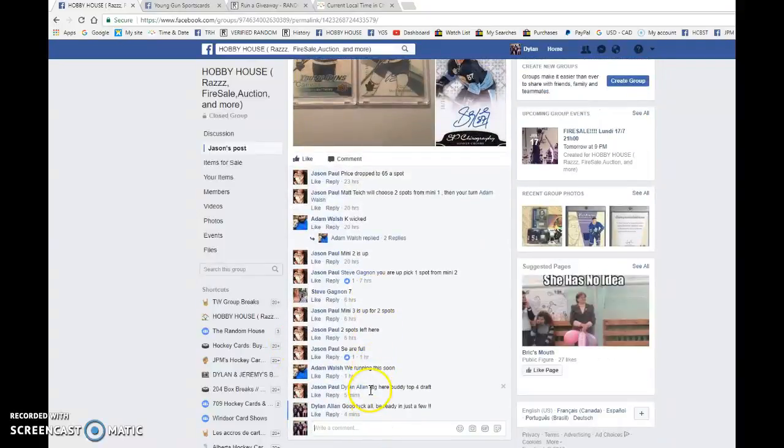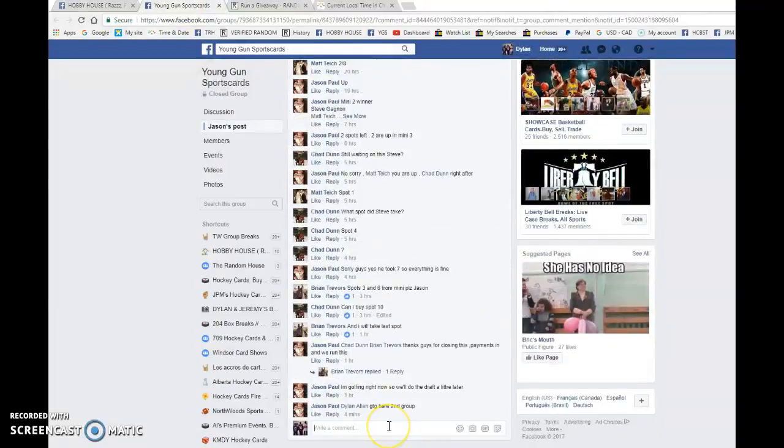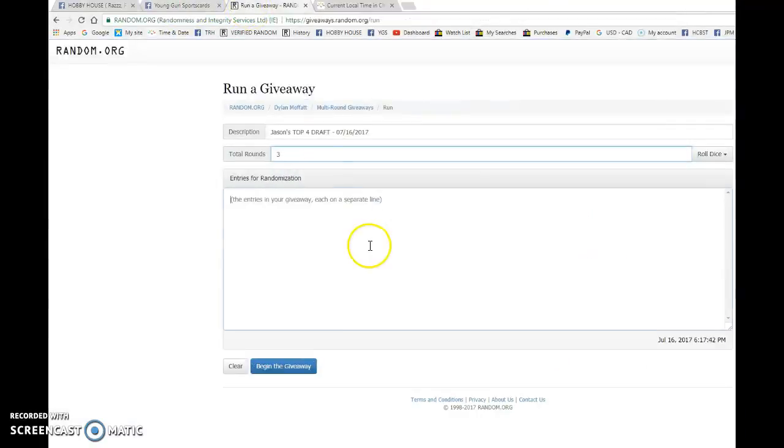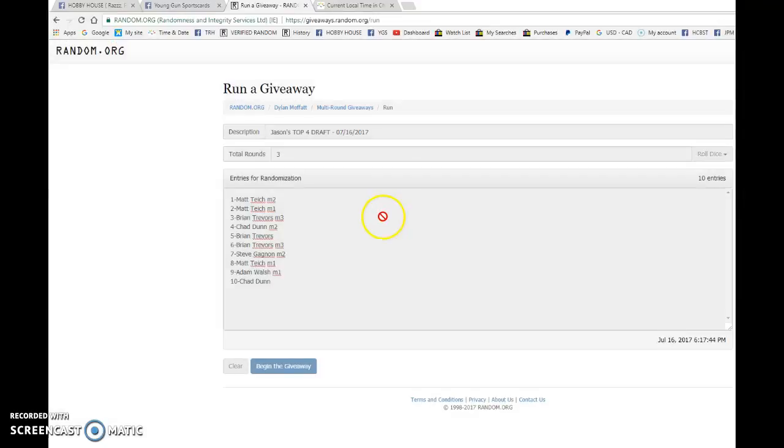We're gonna copy the list. We're gonna go live in the Hobby House. Now live in Young Guns. So good luck to each and every one of you. Let's begin.